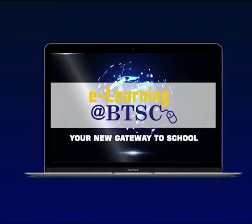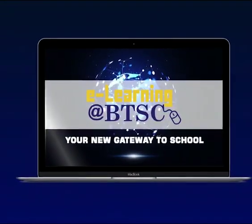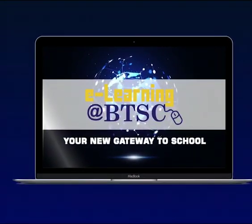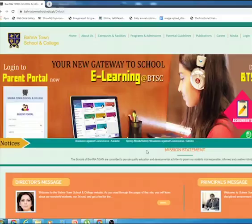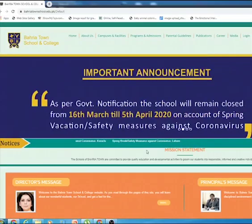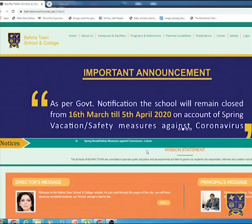Welcome to e-learning at BTSC. This video will guide you on how to access the assignments through parent portal on the school website.